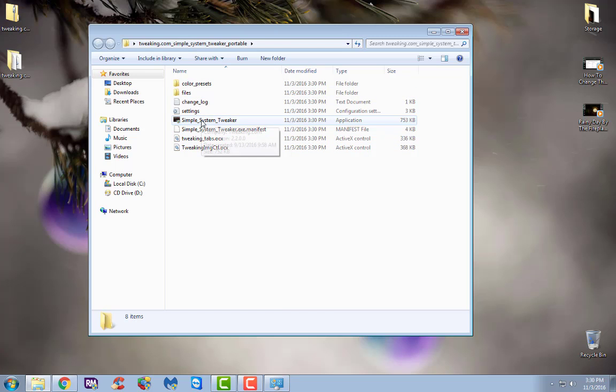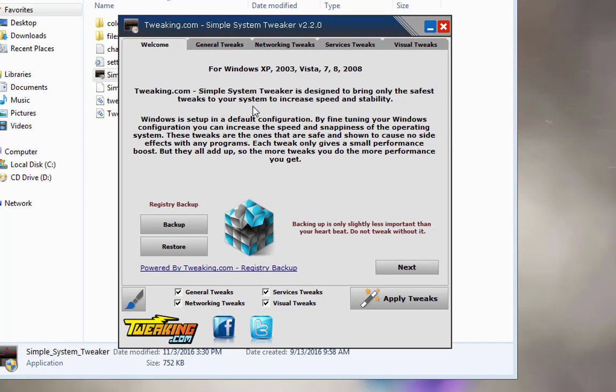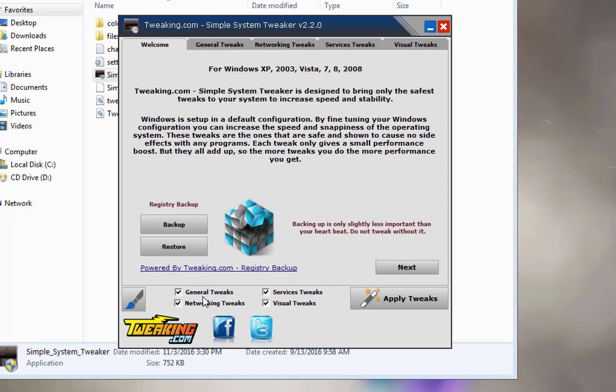You're going to want to just double click on Simple System Tweaker. Now you can see right here it gives you a little description of what it does, it gives you the option to back up your registry which is really nice that way if anything, any tweak you do messes up or if anything you don't like, you can always just restore it which is a nice little feature.